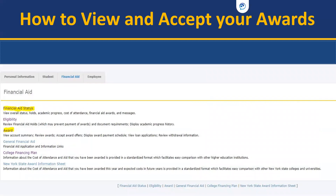Click on the tab at the top that says Financial Aid. There are two different options you can use here. The Financial Aid Status will review your overall status, hold, academic progress, cost of attendance, financial aid awards, and other messages that financial aid needs to communicate with you. You can also click on Award to view your account summary, accept your offers, and display the award payment schedule.